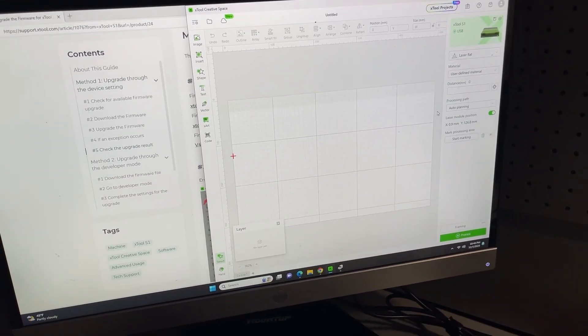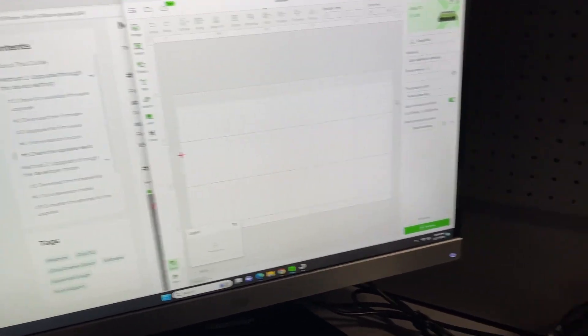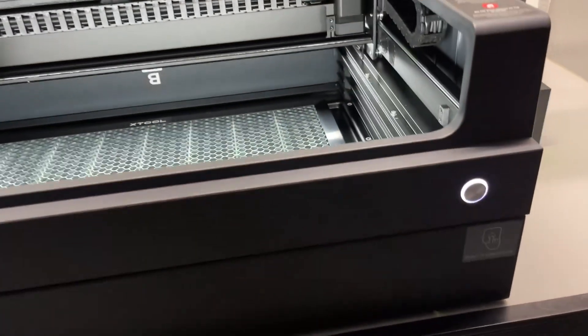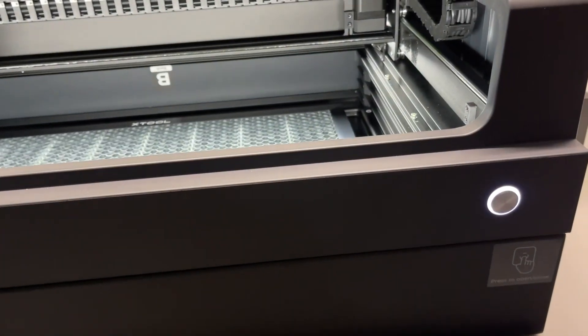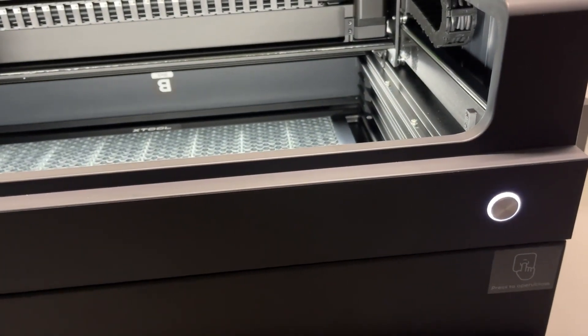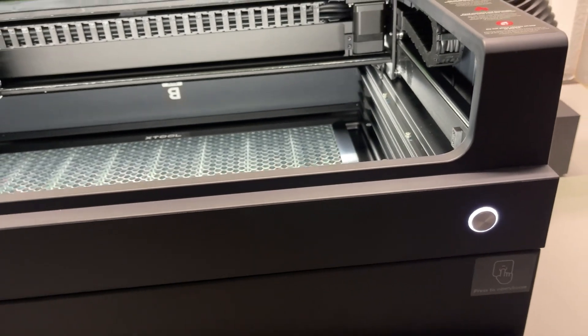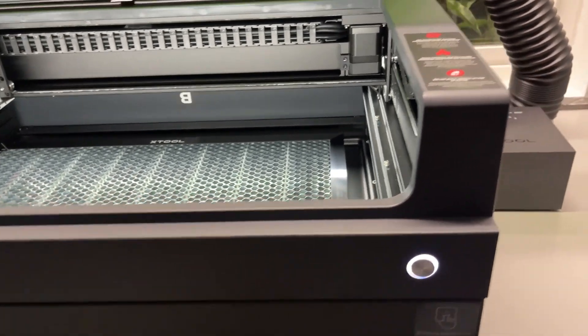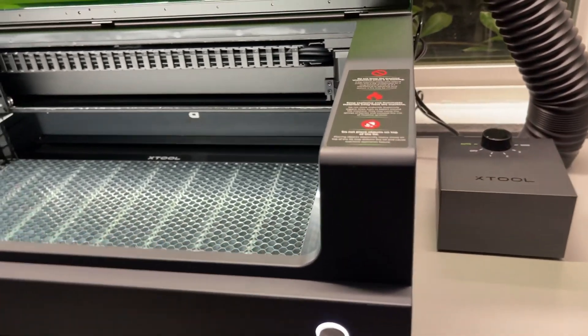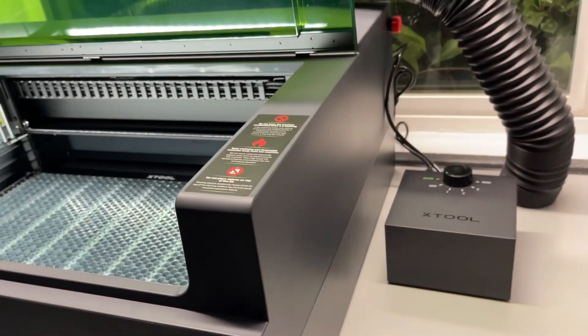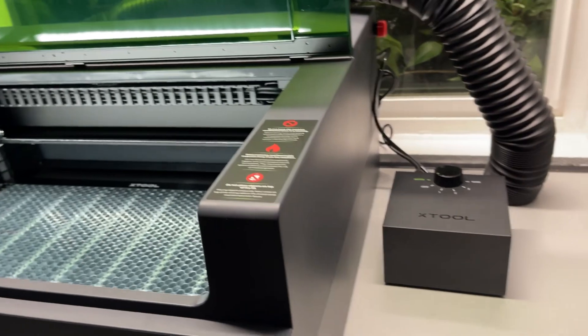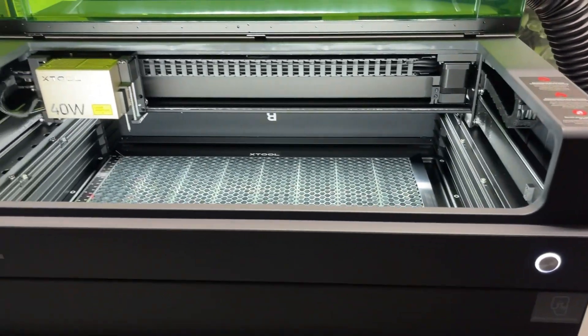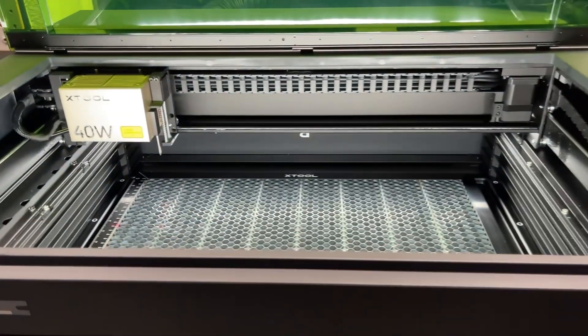I started getting this purple light, and resetting the unit, hitting the power button, the emergency button back there, nothing seemed to have helped. I dug through some forums on Xtool and I found the answer on how to solve that.